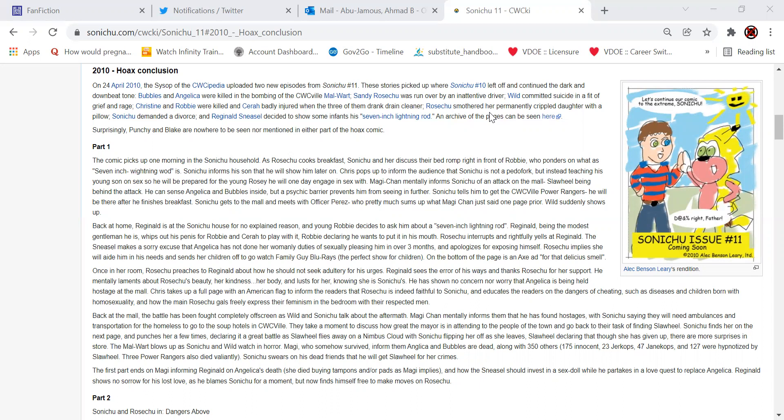Sandy Rose was run over by an inattentive driver while committed suicide in a fit of grief and rage. Christine and Robbie were killed and Sarah badly injured when the three of them drank cleaner. Rose smothered her prematurely crippled daughter with a pillow. Sonichu demanded a divorce. An original Sneasel decided to show some infants his 7-inch lightning rod.